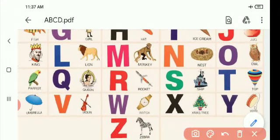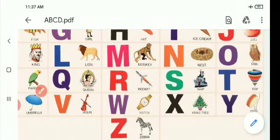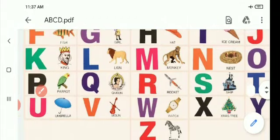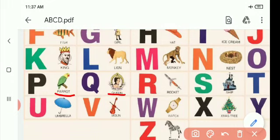O for owl. P for parrot. Very good! Q for queen. Queen means Rani.